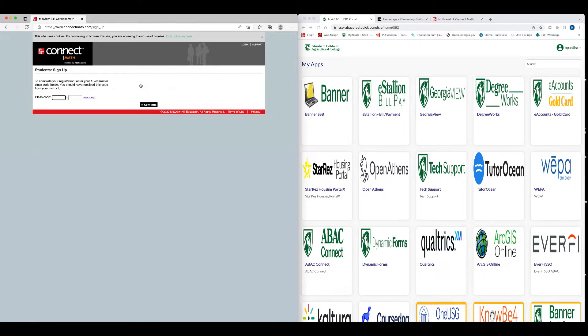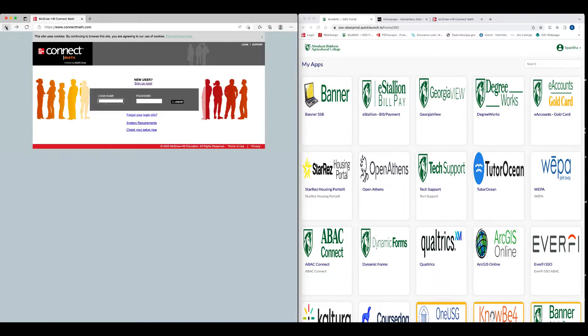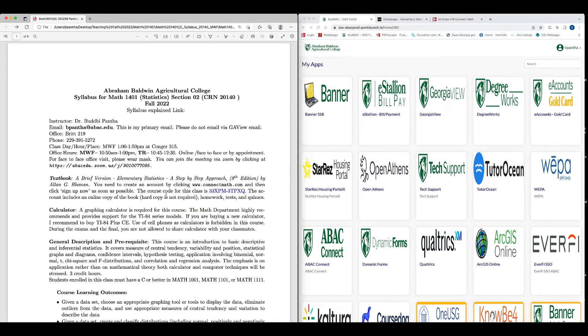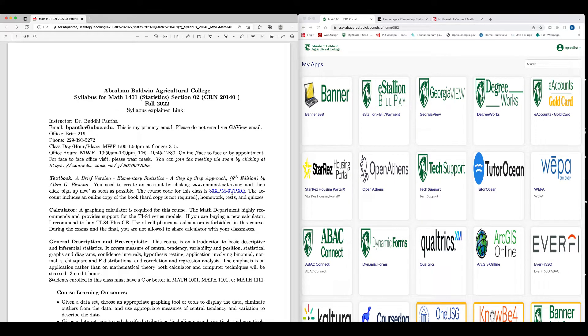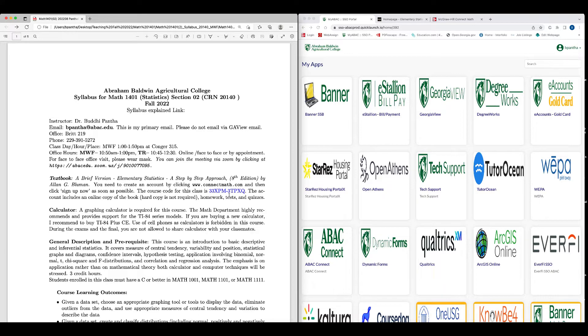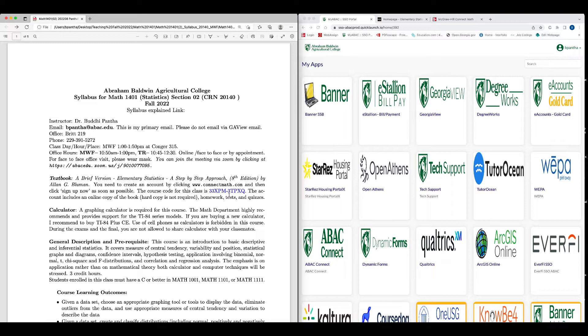So how do I get that? You just click that link, connectmath.com, and then it will take you to this website, and then click sign up now. You see that class code? You need to enter the class code. The course code for this class is 33XPM and then 3TPXQ. You will enter that class code on that website after you click sign up now. Then you will have to enter your name and email address. Right after that, you will be able to access all the homework and the quiz on Connect Math.